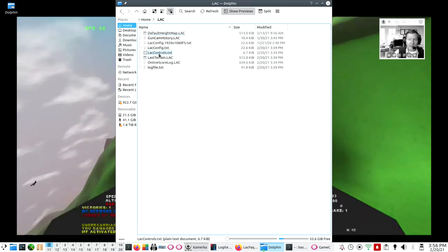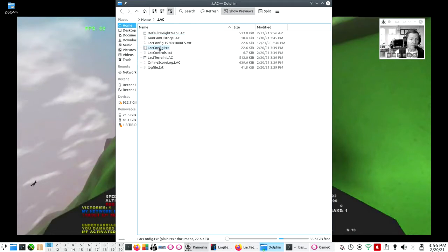But even before we get into leccontrols.txt, we also want to make one little change in lecconfig.txt. All of this is discussed in our frequently asked questions, but I am going to walk through it right now.